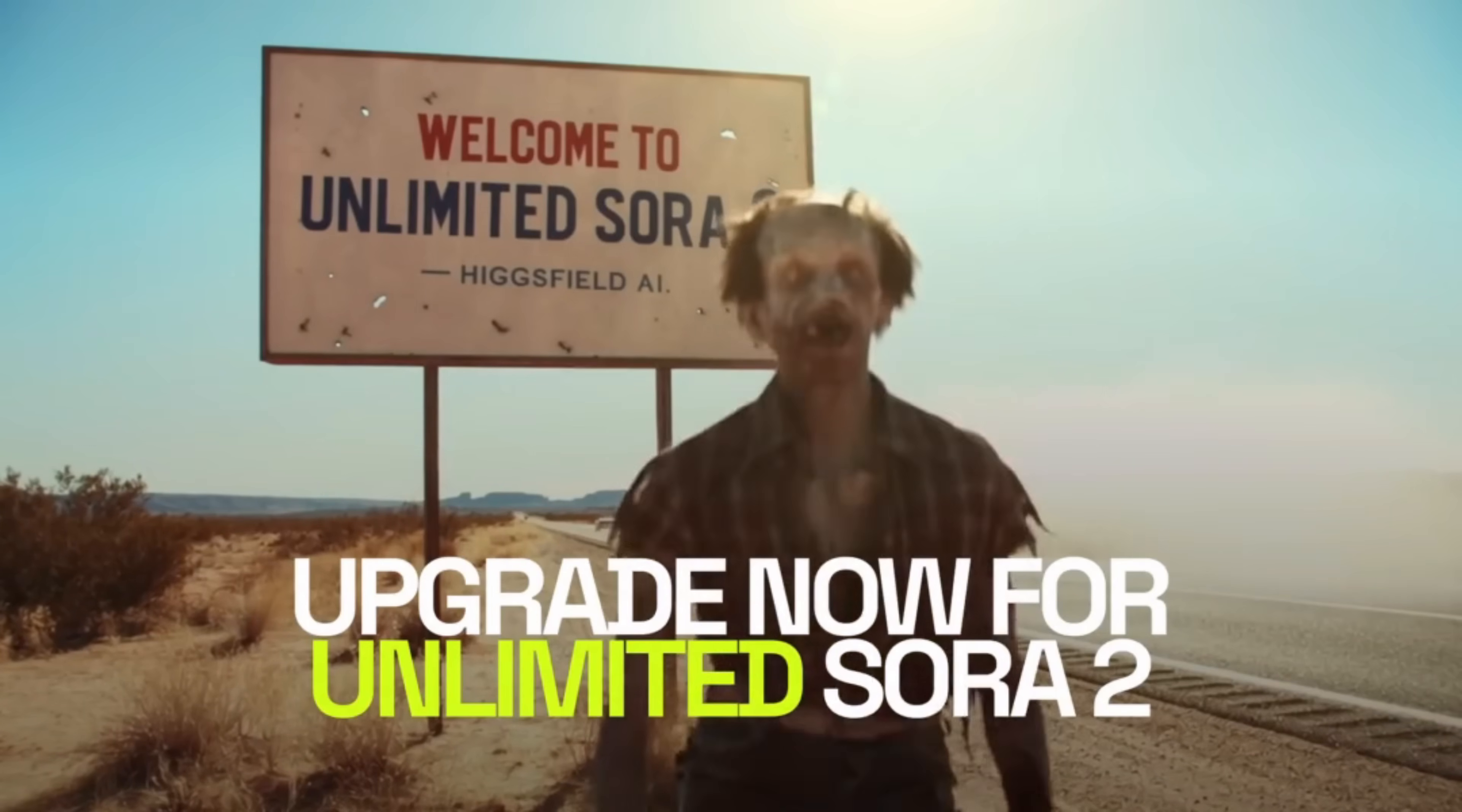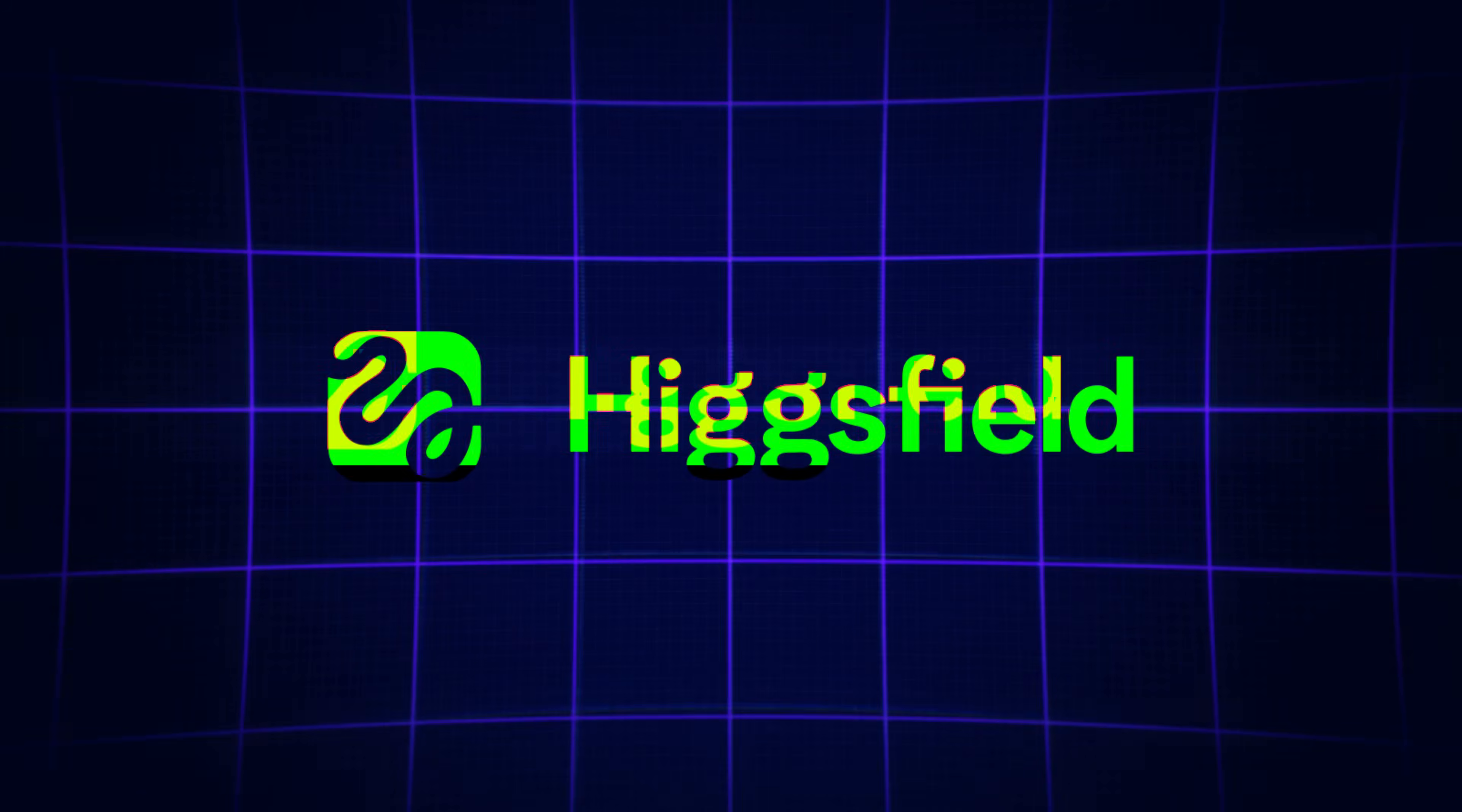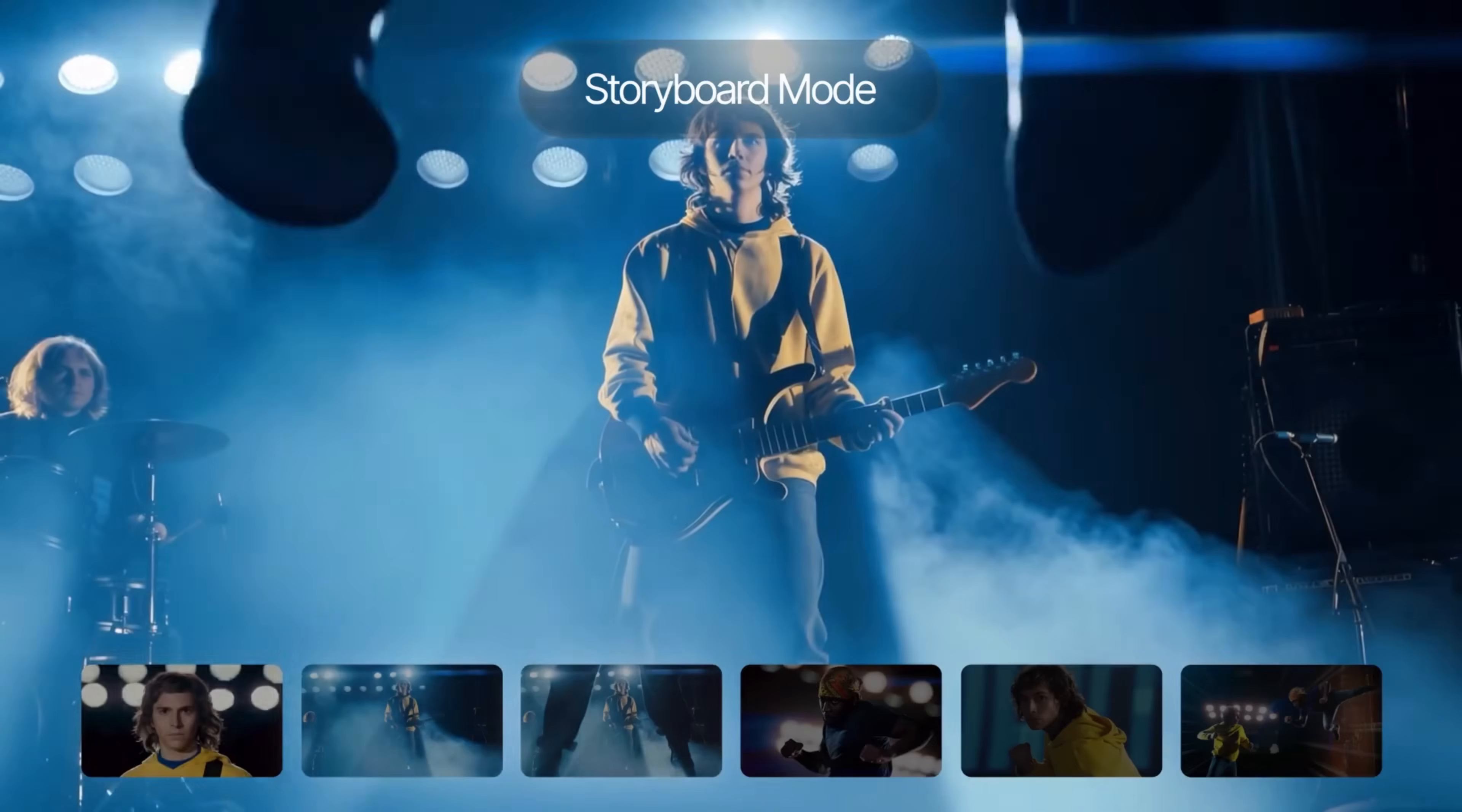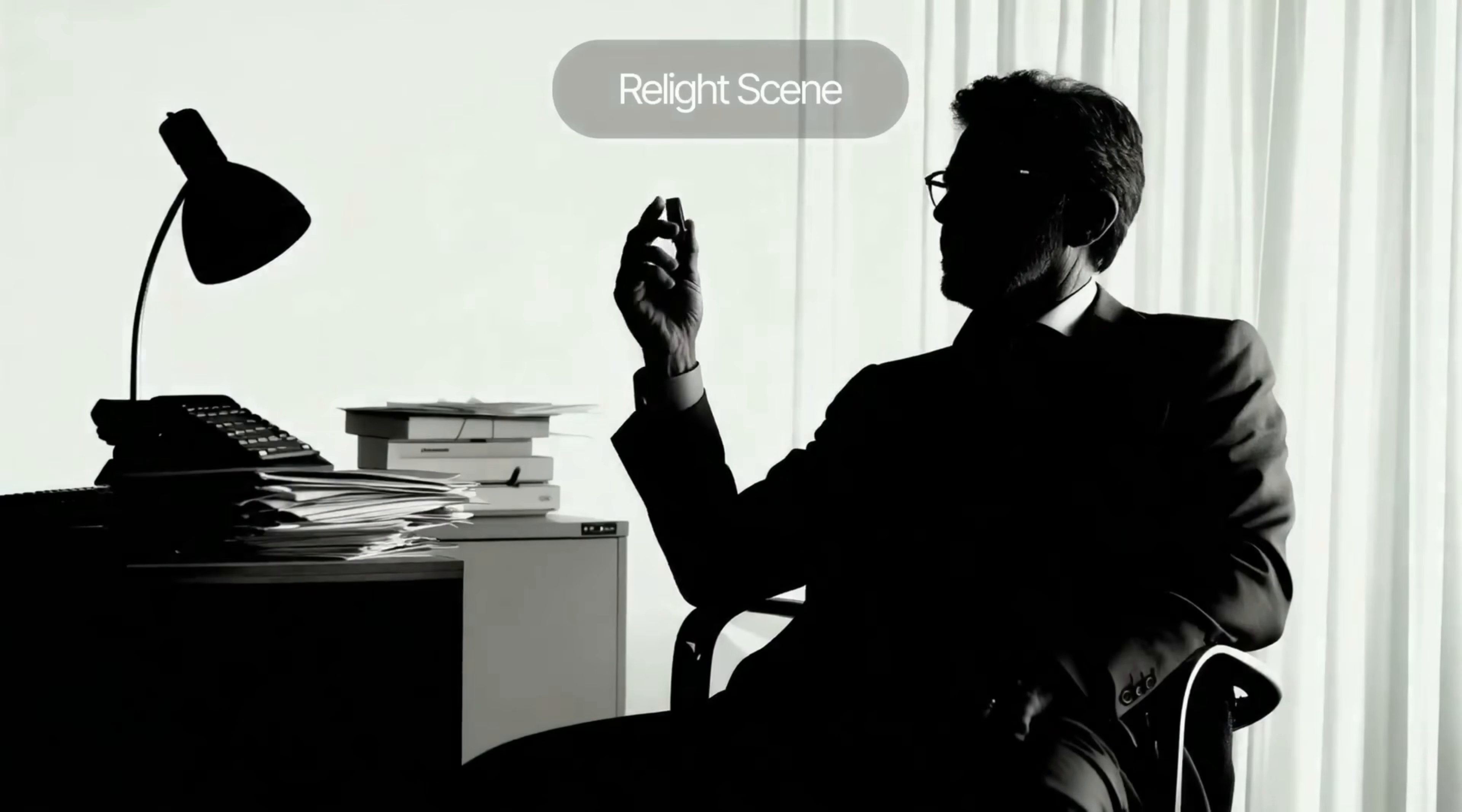Are you ready to take AI storytelling to the next level? Today, I'll show you how Higgsfield Popcorn can turn a single image or prompt into a complete cinematic storyboard with perfect character and scene consistency.